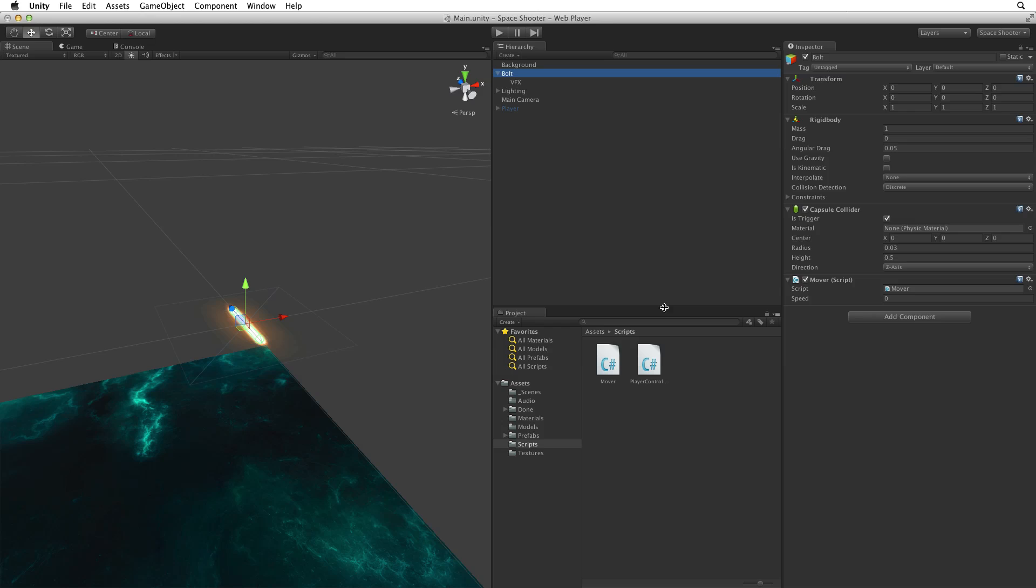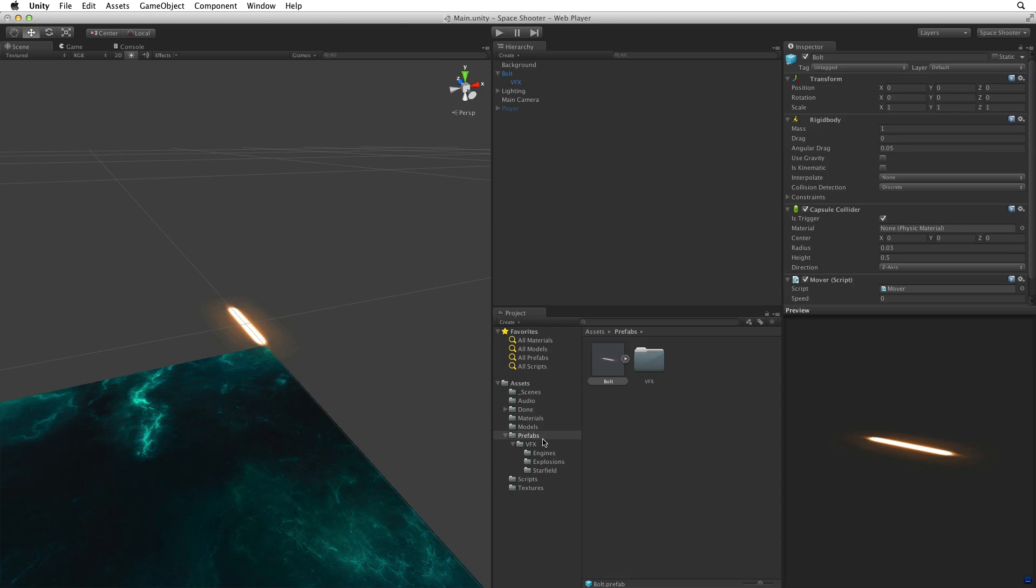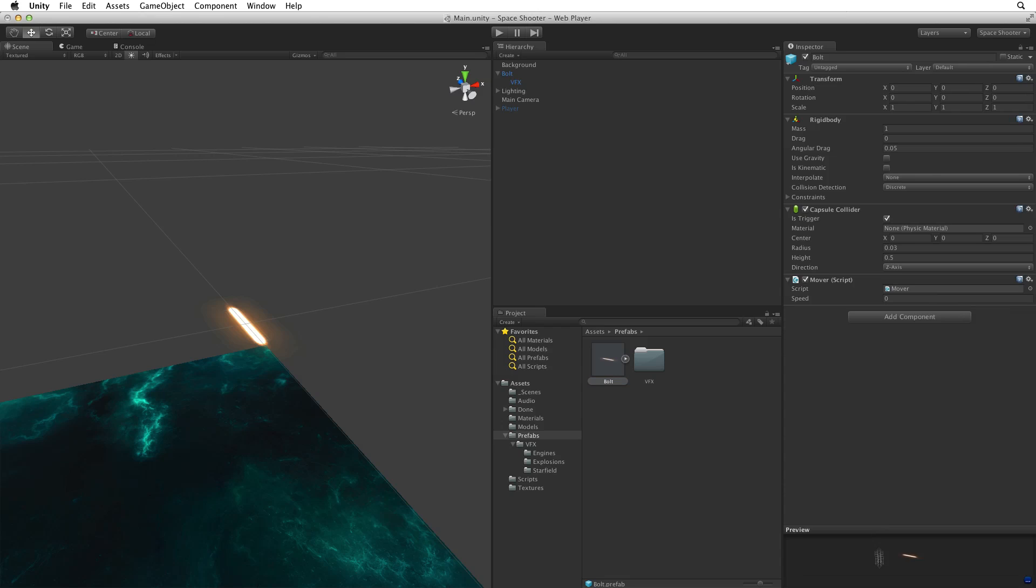We can see bolt now has speed as part of the mover component we have just written. Our player is going to shoot many copies or clones of this shot. So let's save this game object as a prefab. The easiest way to do this is to drag the bolt game object from the hierarchy view into the prefabs folder in assets. Click on prefabs so we can see our bolt prefab. Currently we have full access to the components on this prefab but note that the preview window is open. Even though we can scroll to see all of the components on a game object if this preview window gets in the way it can simply be dragged down and closed against the bottom.